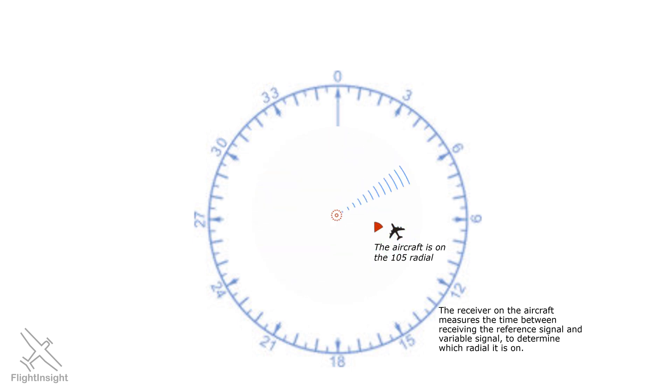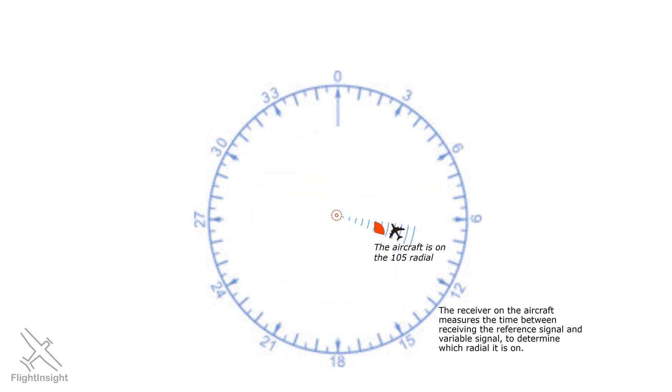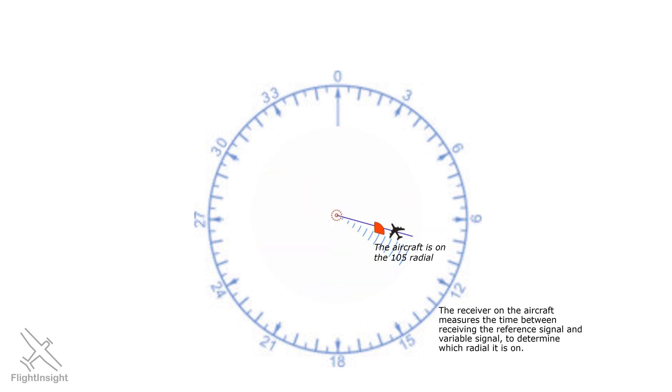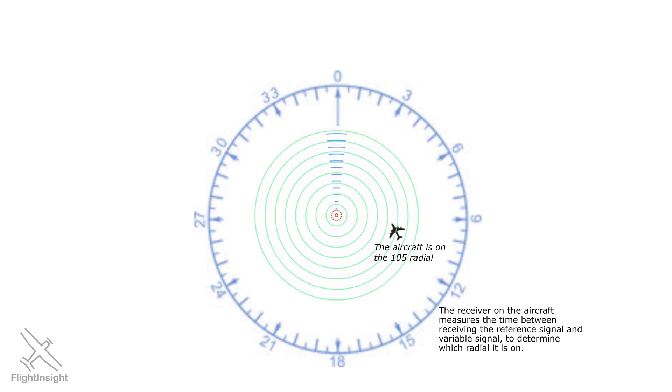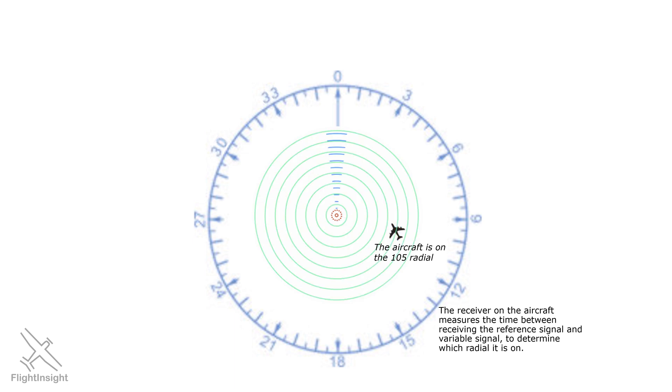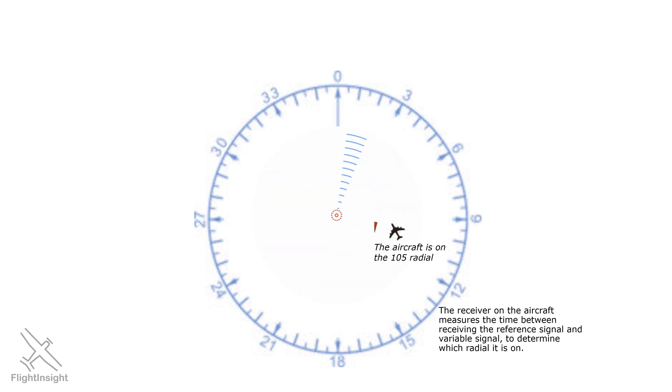Look at the little aircraft off to the right. It receives the two signals at different times. First, it gets the pulse of the light green reference signal. When this happens, the blue variable signal is aimed at north. After a short time, like a tiny fraction of a second, the blue variable signal rotates around and is received by the aircraft. What the onboard VOR receiver does is time the difference between when the two signals were received.